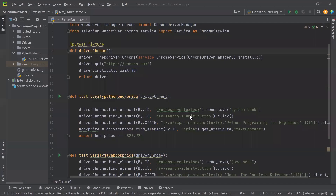Hello everyone. Welcome back to Maximum Automation. Today in this video I'm going to discuss fixture scope and conftest file.